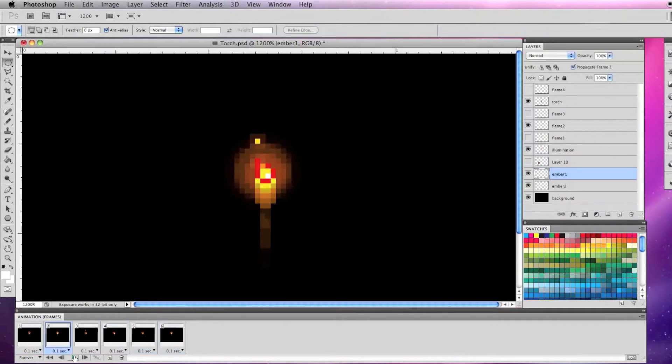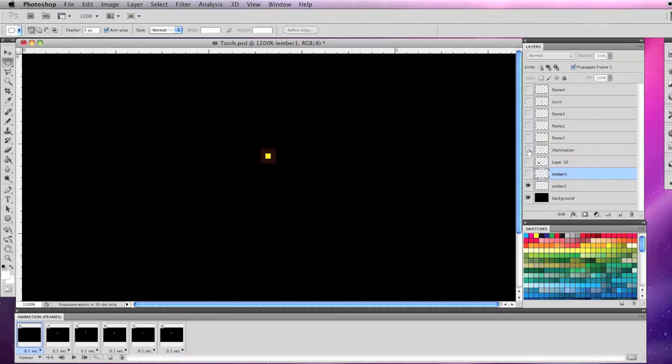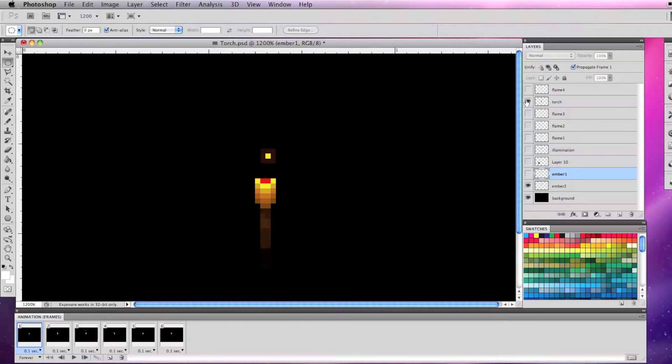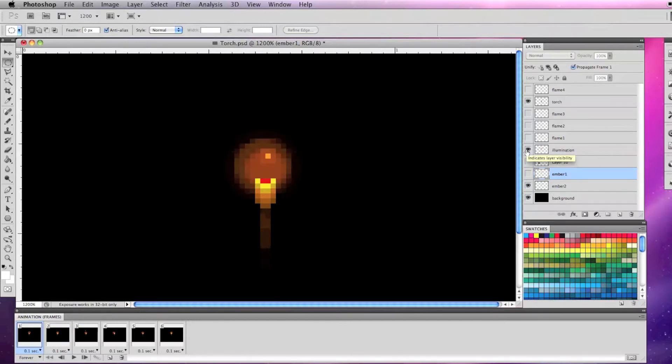So I have a torch layer, flame layer, an illumination layer, and an ember layer. The ember is in the back, the torch is in front of it, the illumination is behind the torch, and the flame is in front of the illumination and the torch.